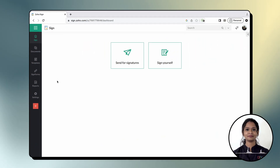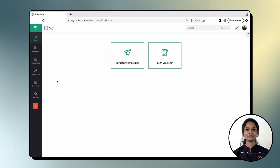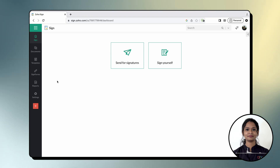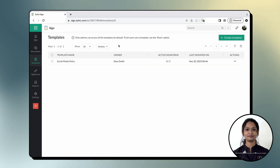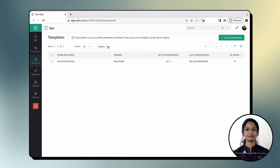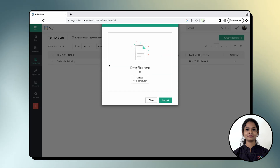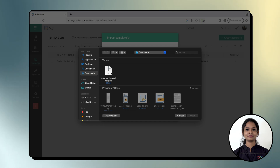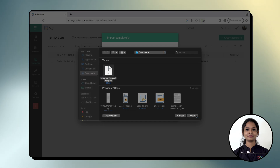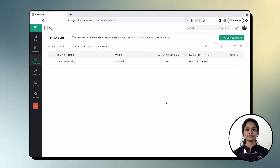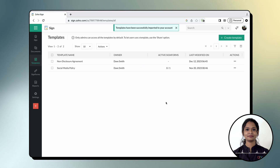Now let's look at how you can import templates you have previously exported to your device. Log into the ZohoSign account or portal into which you wish to import the templates, and navigate to the Templates section from the left navigation panel on your dashboard. Click the Actions drop-down button at the top of the page and choose Import Templates. Then select the zip file containing the templates you previously exported and click Import. The imported templates will now be available and listed for use on the Templates page among the existing templates in your current portal or account.